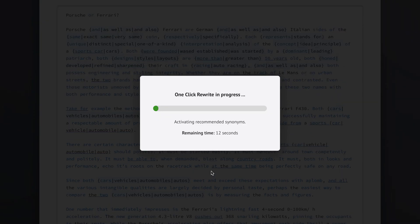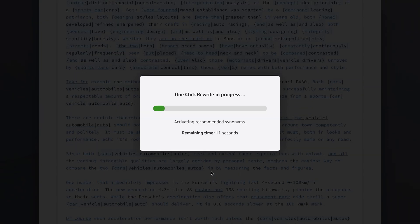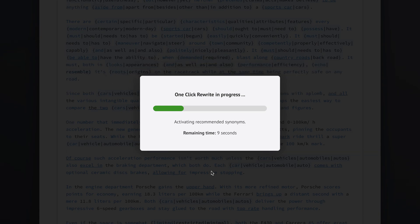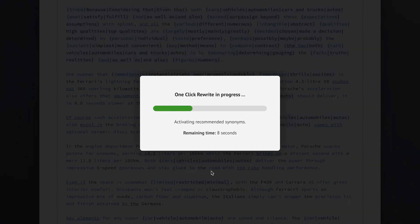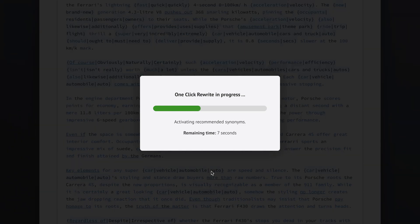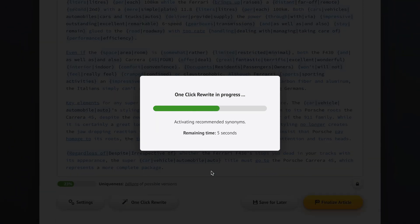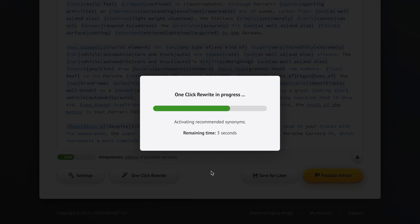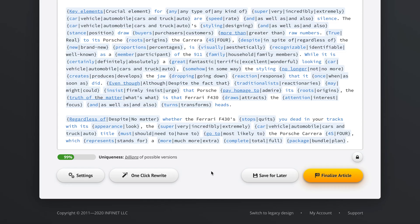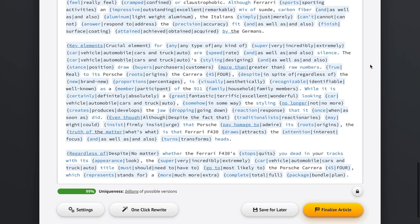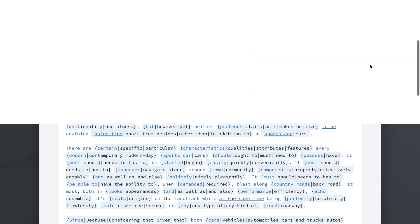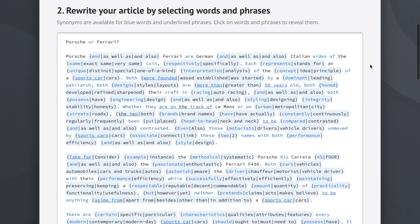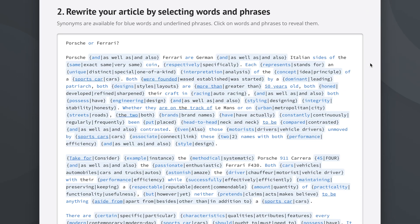Let's click okay. And let's click our famous one click rewrite. I can't not use the one click rewrite, because this is what Spin Rewriter is famous for. And it works so amazingly well. So in my experience, it's usually best to first use the one click rewrite option, which gives you 99% uniqueness, and lets you generate billions of possible versions of your articles.